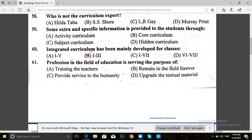Question 61. Profession in the field of education is serving the purpose of: training the teachers, serving men in the field, providing service to the community, or upgrading the textual material. The answer for 61 is C — provide service to the community.